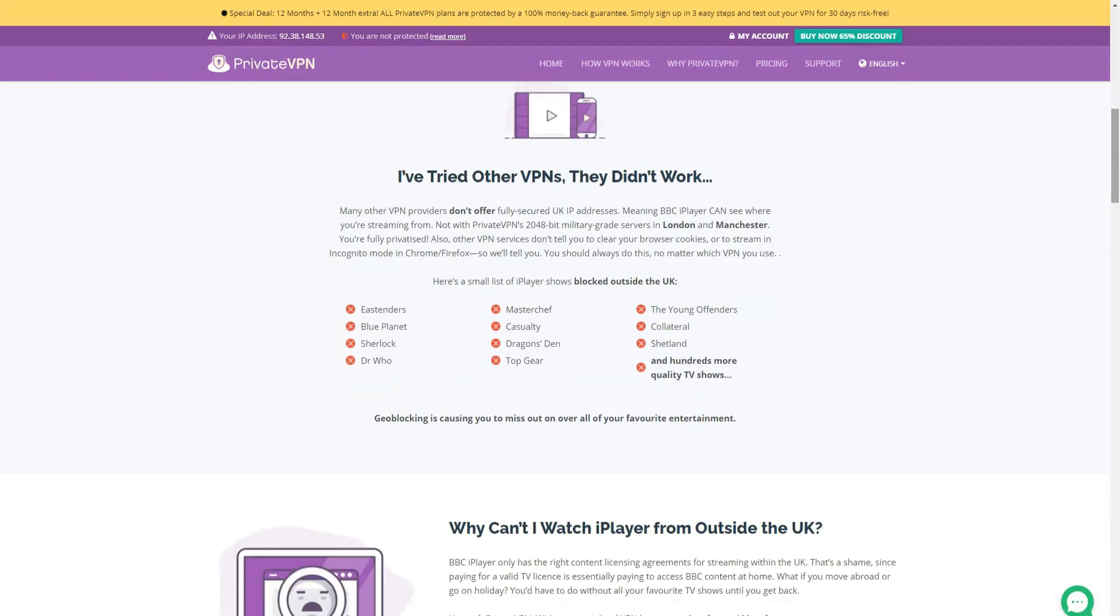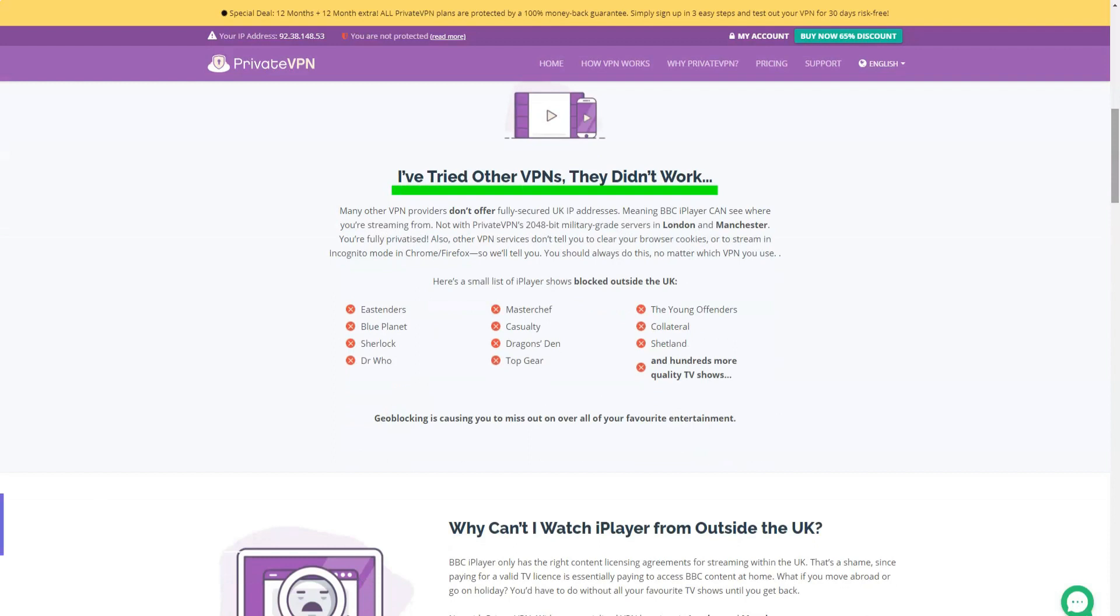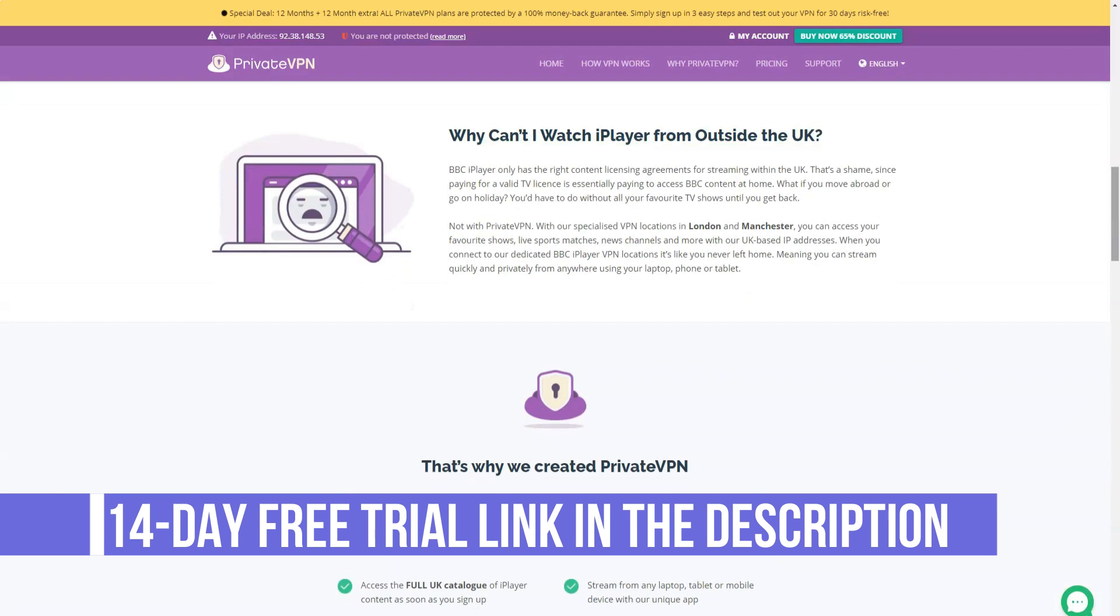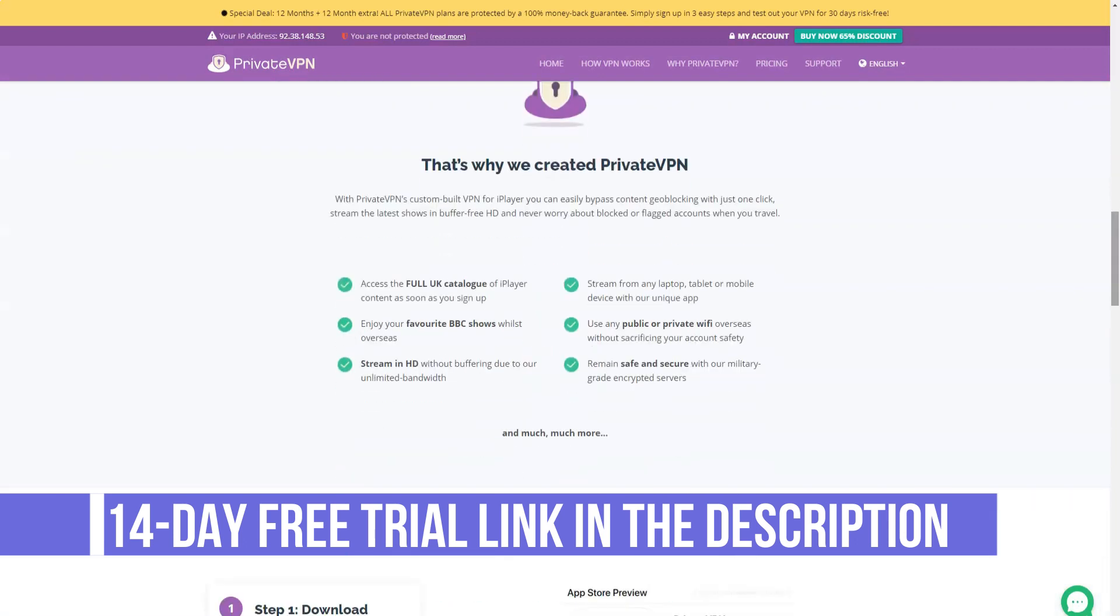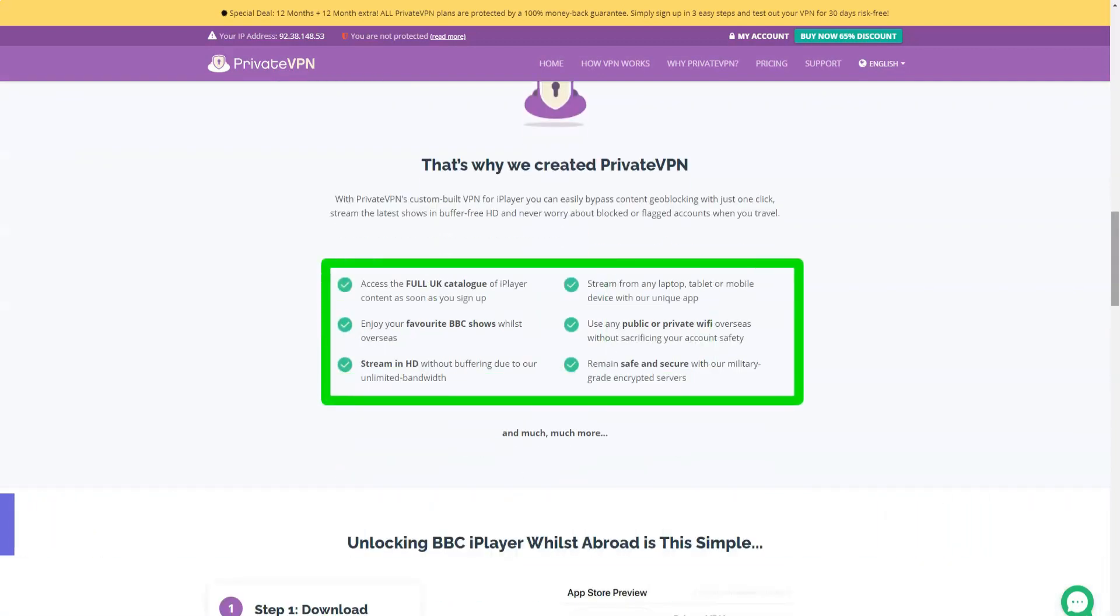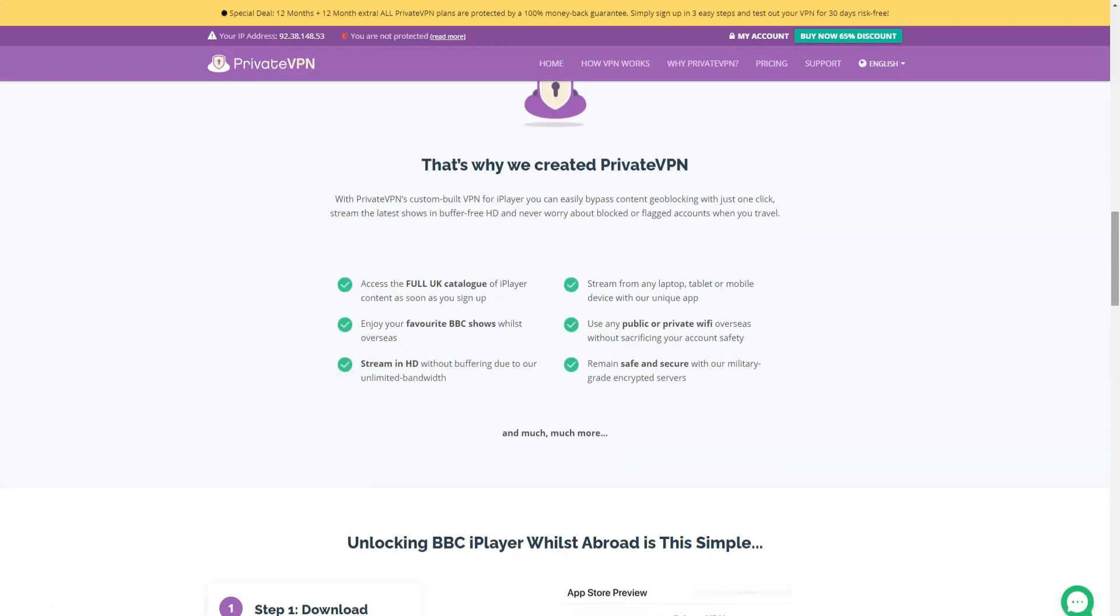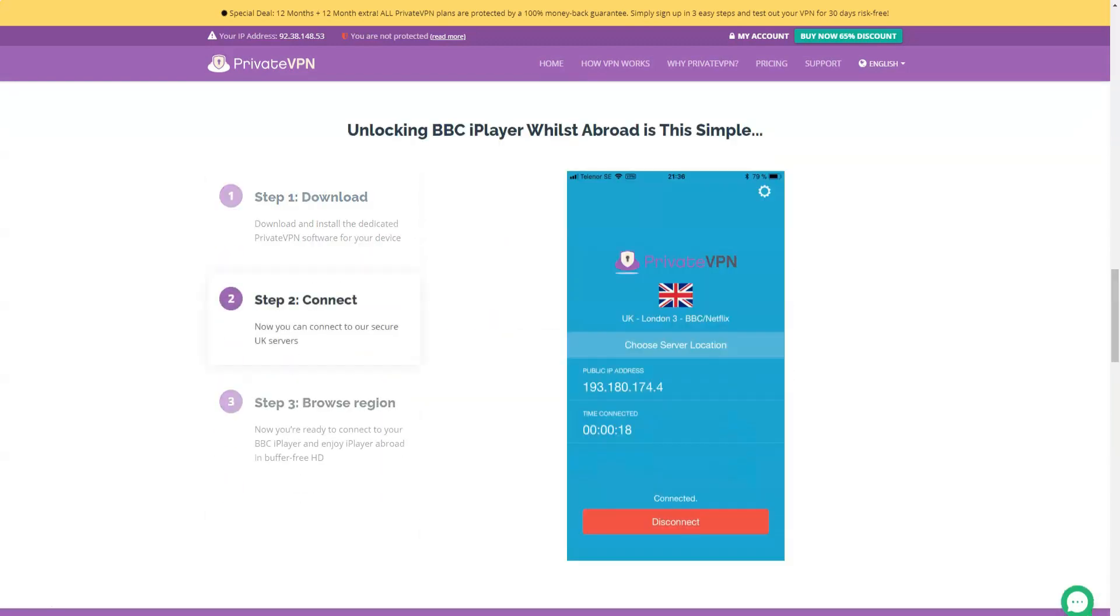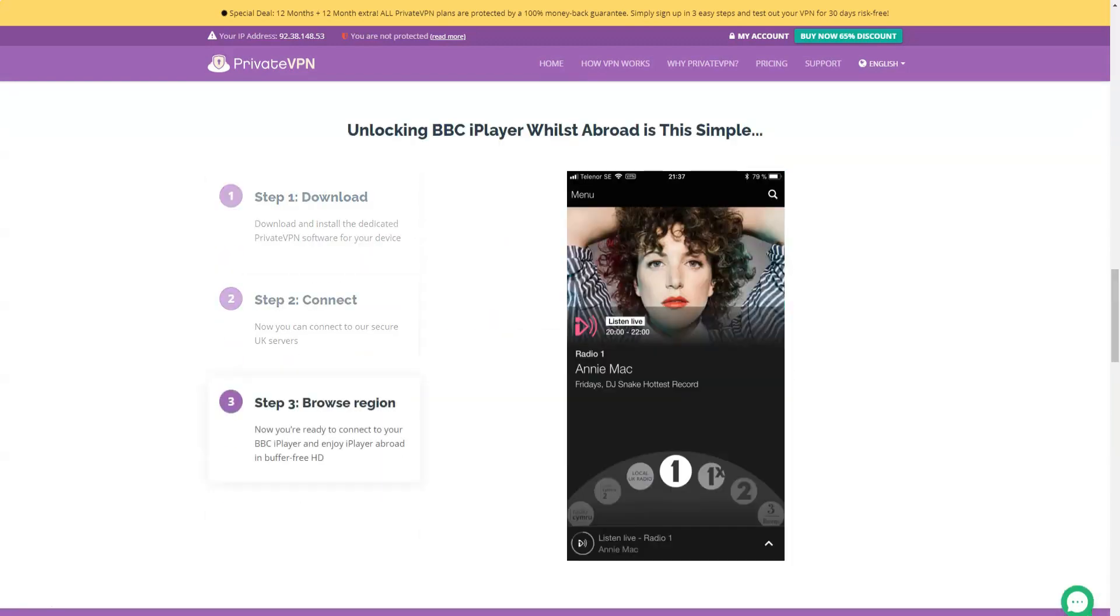Luckily, if you do decide to pay, you are at least protected by a 30-day money-back guarantee. However, be careful, this only applies to new customers. You must provide a reason why you are requesting a refund and you will only be eligible if you have used less than 100 gigabytes of bandwidth.